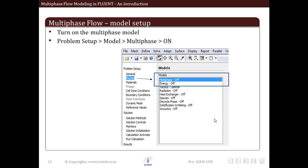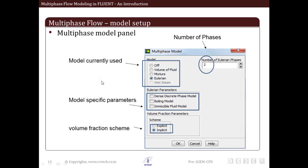The first step to set up a multiphase model is to turn on the multiphase model in Fluent. As we go to Problem Setup, go to Models and turn the multiphase model on. This particular option appears under Models and we click here on Multiphase Flow Model and turn it on. You can see right now it is off.